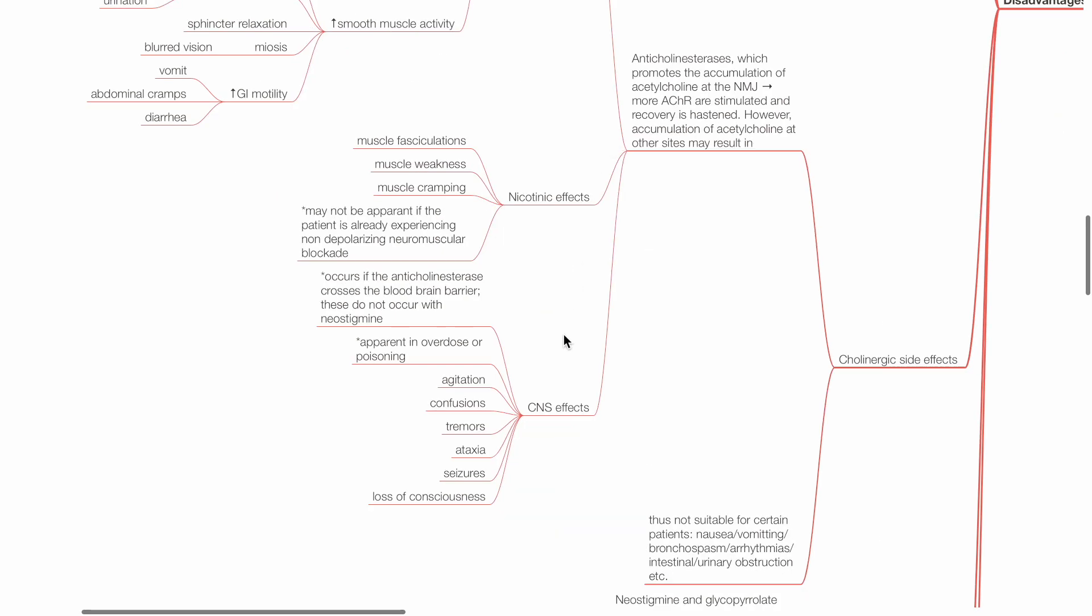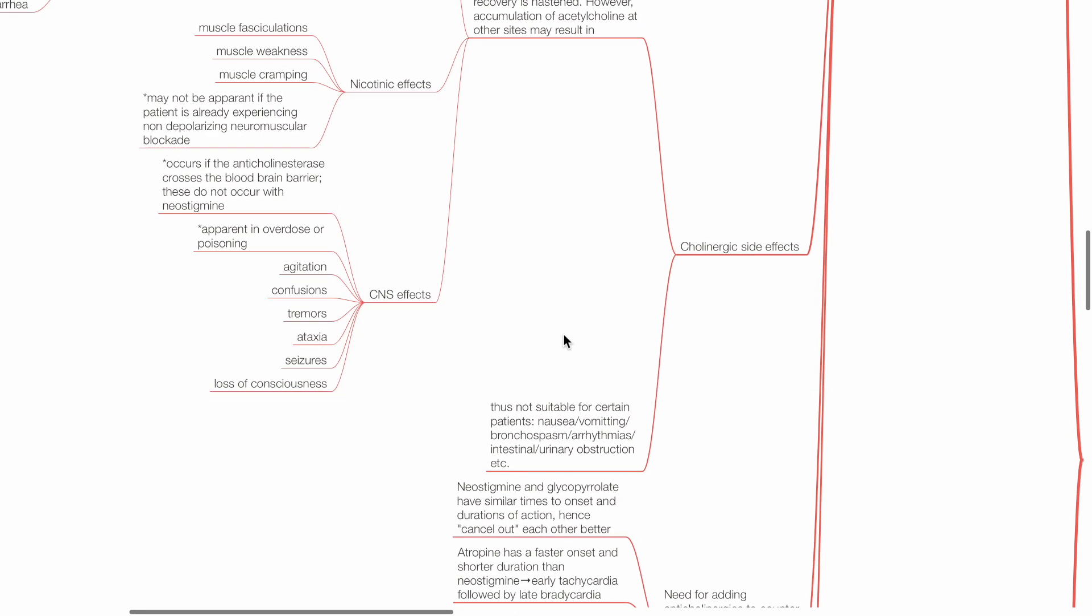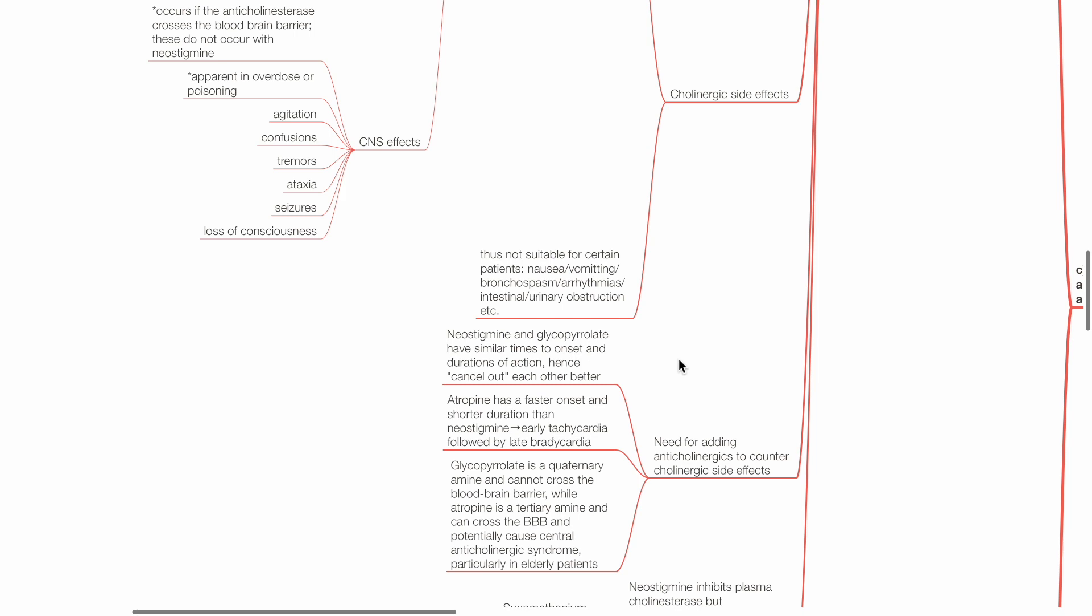Neostigmine does not cause CNS effects as it does not cross the blood-brain barrier. Thus, neostigmine is not suitable for certain patients, such as those who have bronchospasm, bradycardia, or intestinal and urinary obstruction.